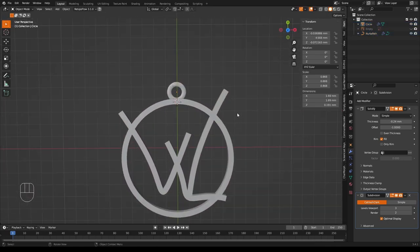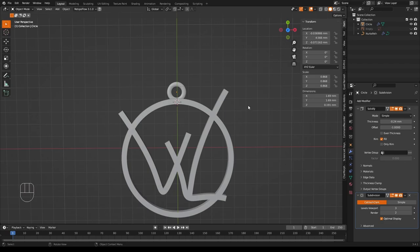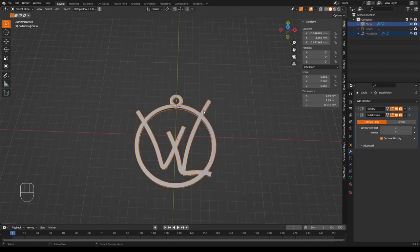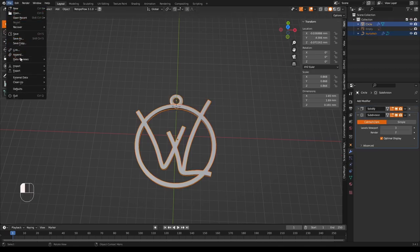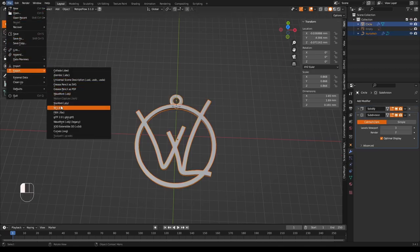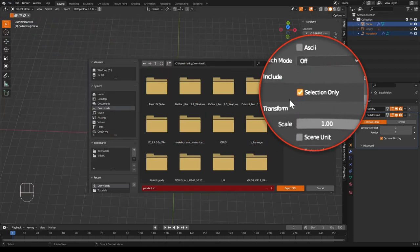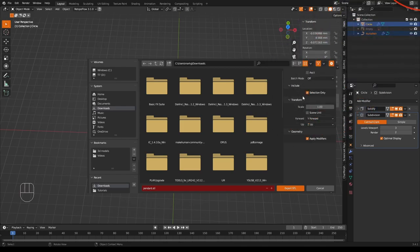Now all that's left to do is to export it. And we're going to do that by selecting all our objects or both of our objects. Going to File, Export, STL. And then we're going to make sure that this is selected. Give it a name. And that's exported.